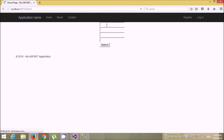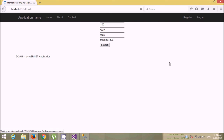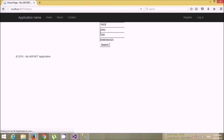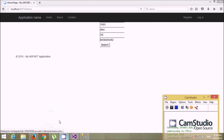If I put 1001 — because student ID 1001 is available — when I click Search it will display the data without error. Now if I search for 1003, it will display the data for 1003. So that's it, thank you.